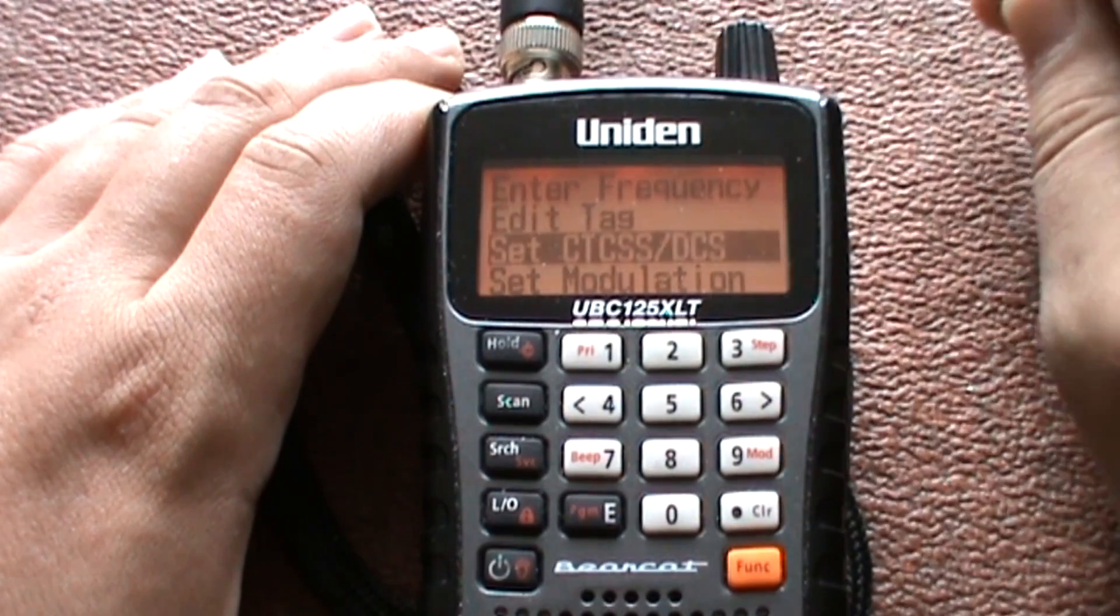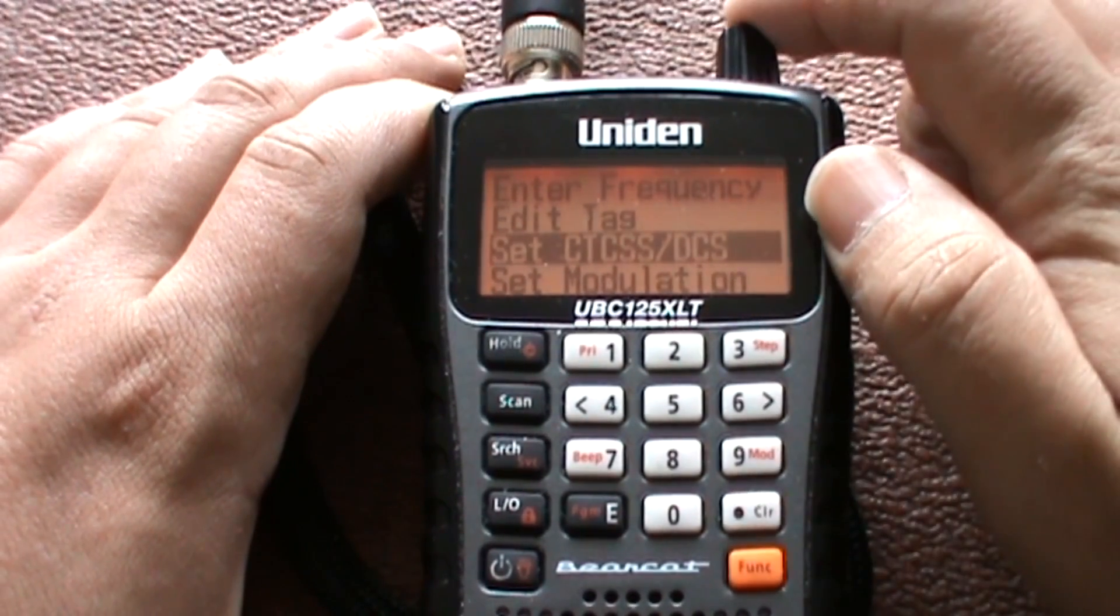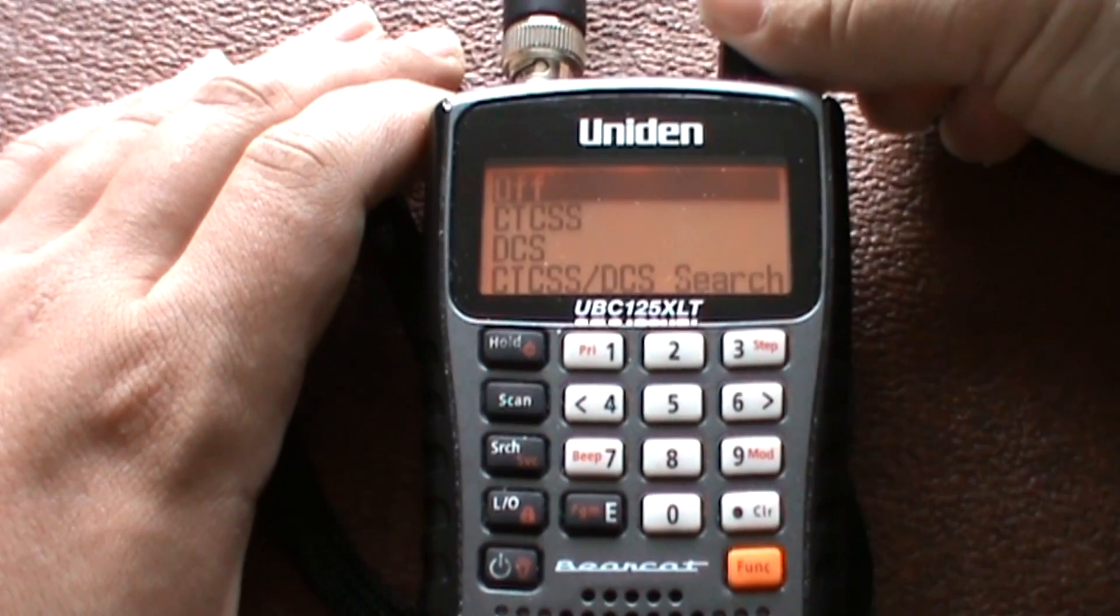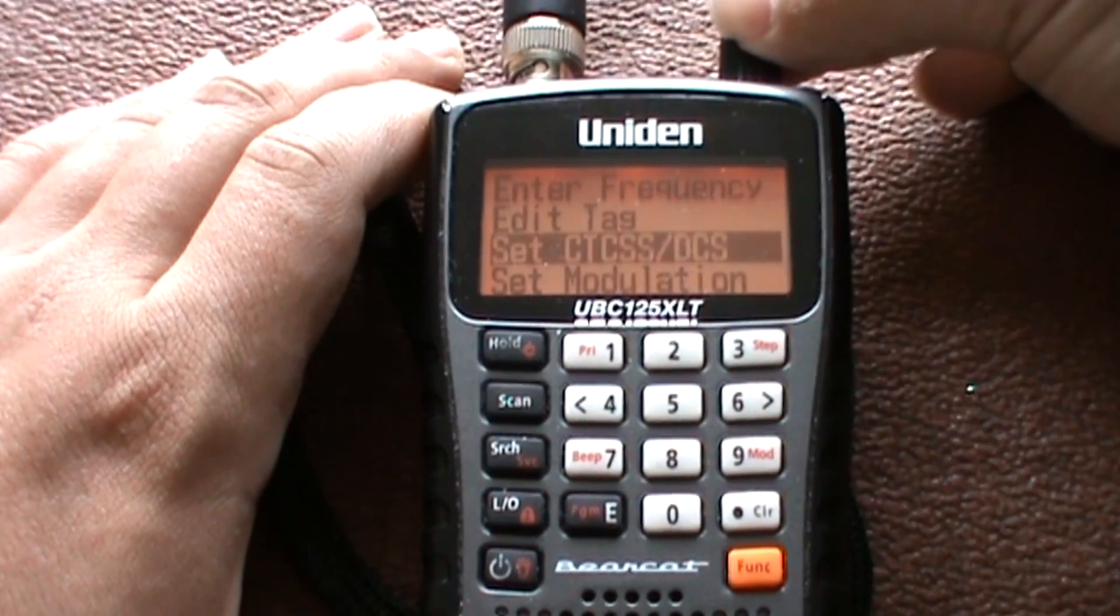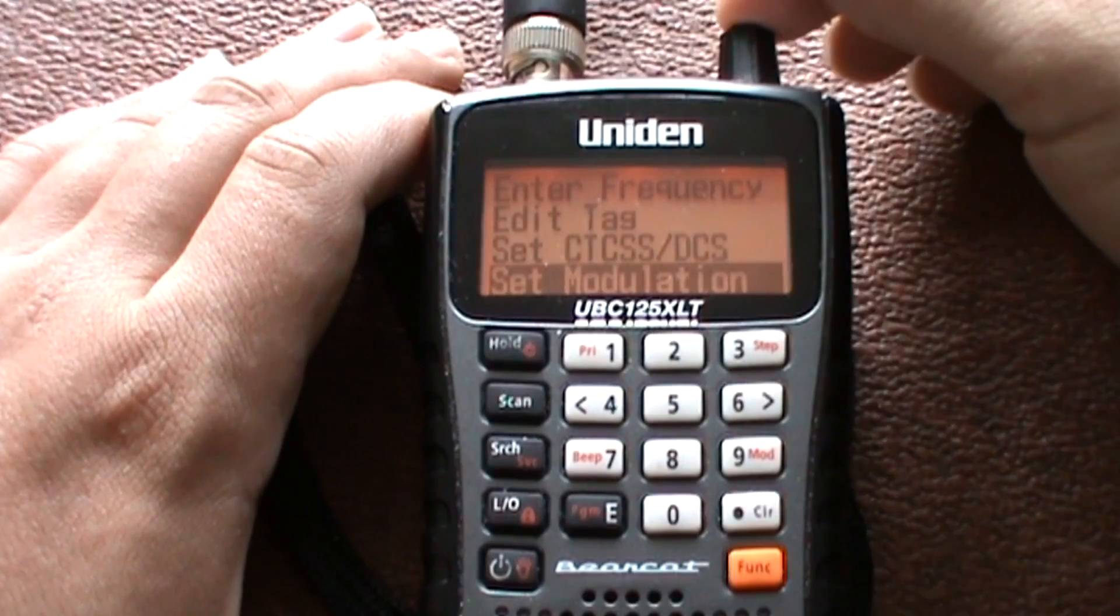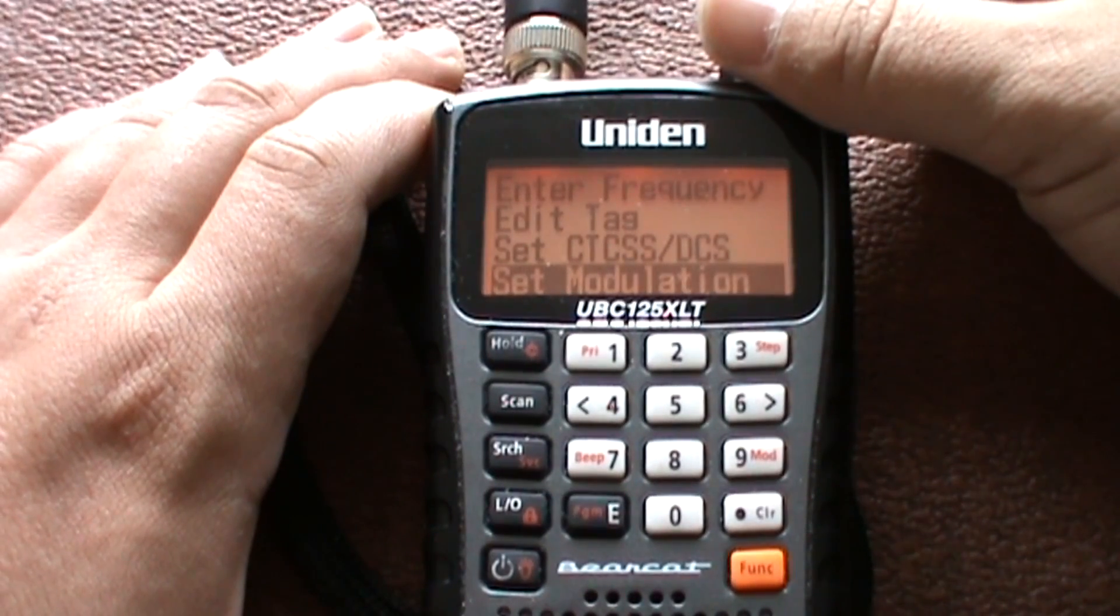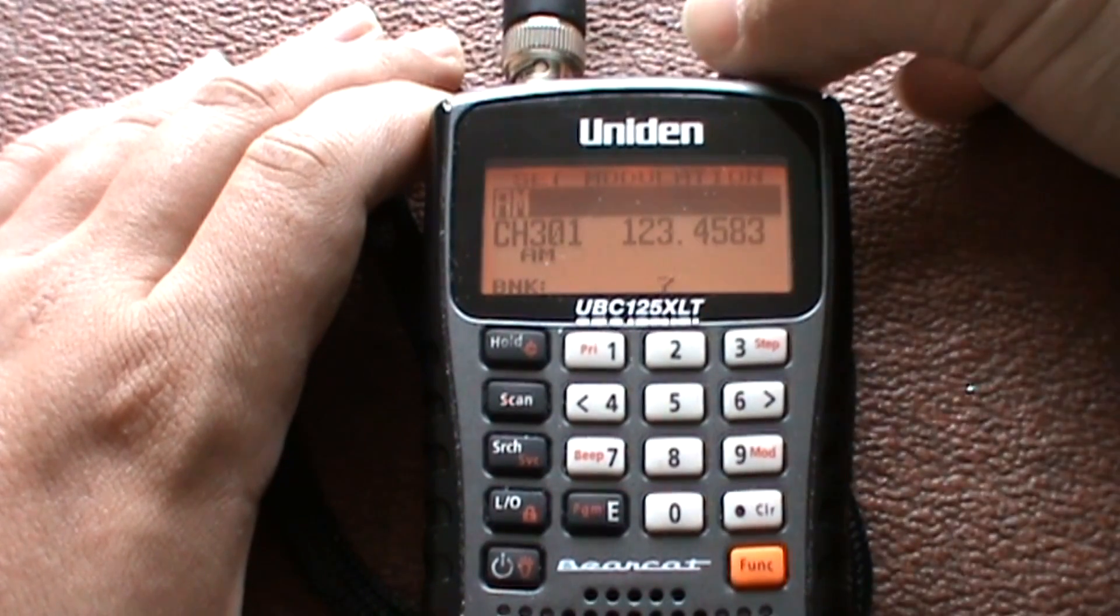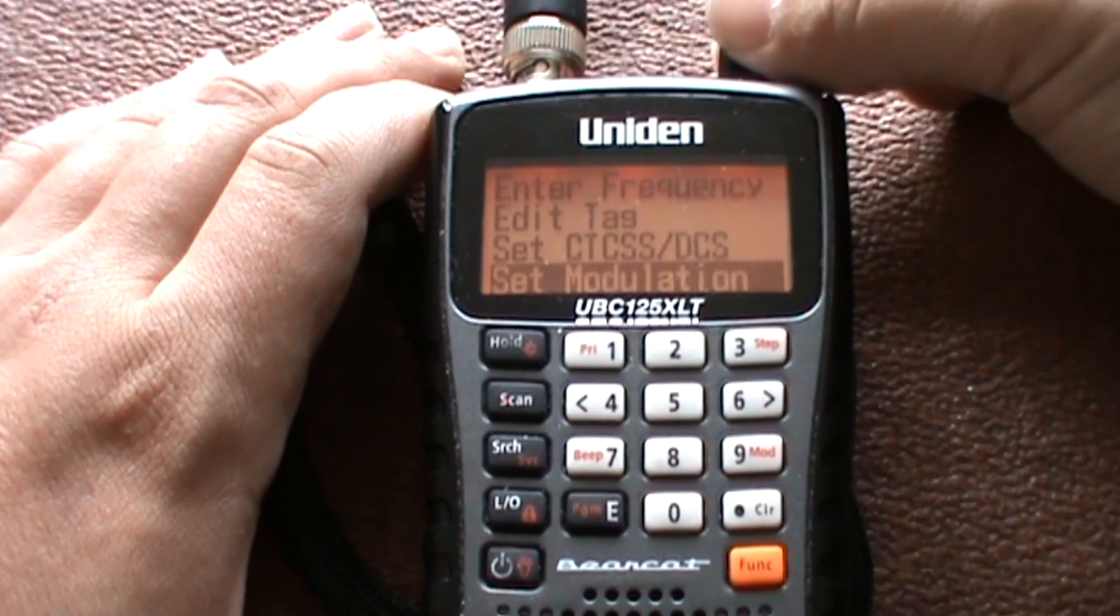Set CTCSS or DCS—that is if it picks the tone up it'll lock onto it. Set that again. Set modulation. That'll come automatically, so there's no need to adjust that.